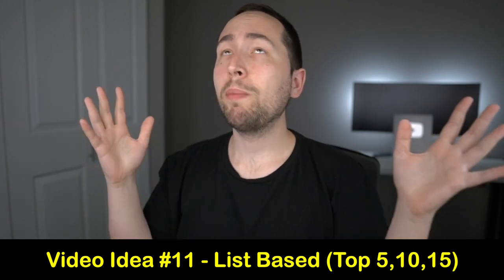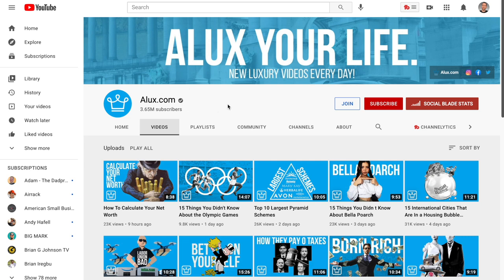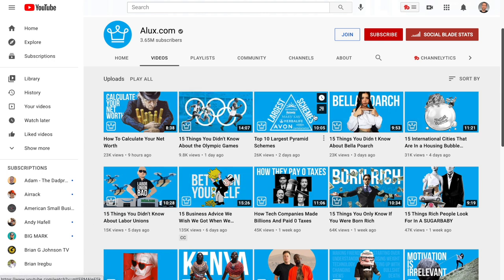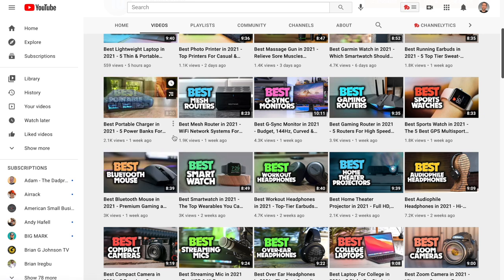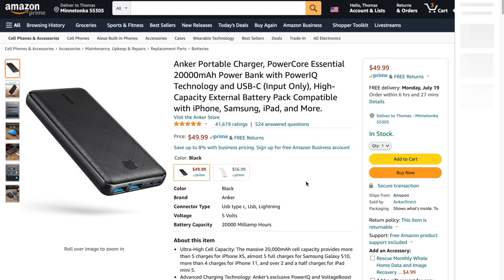Video idea number eleven is list videos, and you can do this for so many different niches. You can find huge channels doing top 5, top 10, top 15 videos in just about any niche — fitness, psychology, scary, luxury, tech. We've got Chills for top 10 scary videos and Alux.com for luxury. My favorite is tech because you can monetize it right away using the Amazon affiliate program, the largest affiliate program in the world. A tech channel showing the best five power banks or best Bluetooth mouse has Amazon links for each product, and if someone purchases, he gets a commission.